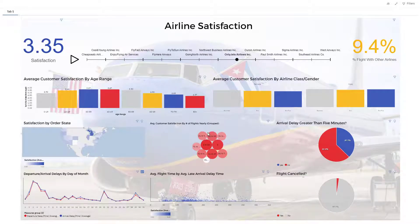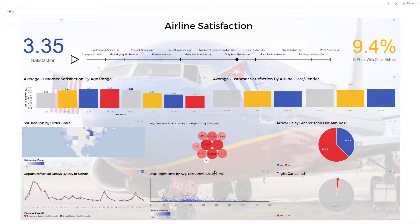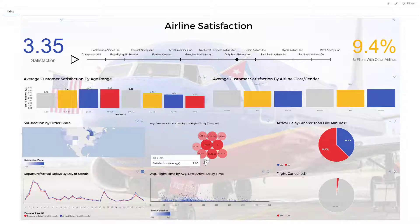Over here is a bubble chart showing average customer satisfaction by number of grouped flights per year. The general trend is that people who fly less per year are easier to satisfy — the bubbles are more prevalent for those flying zero to ten times. On the other end, frequent flyers are hardest to satisfy; the 81 to 90 flights group has an average satisfaction of just 2. You may want to consider offering frequent flyer perks, refreshments, or discounts for that group.